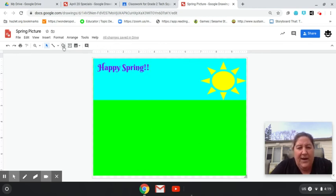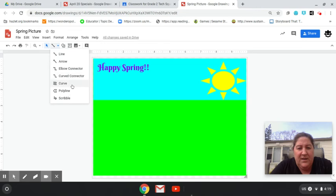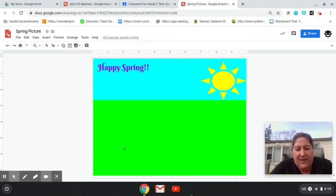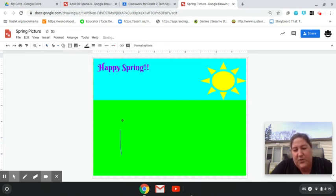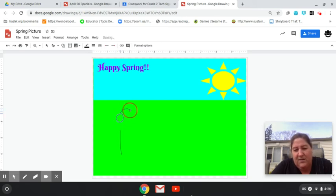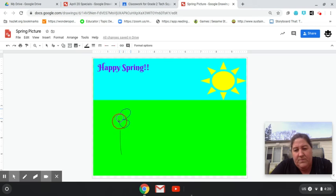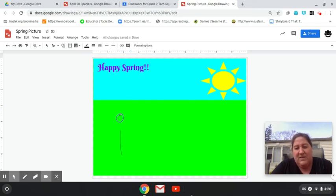And I'm going to go ahead and draw and scribble some flowers. Scribble allows you to freehand pictures as well. So this would be my spring pictures.